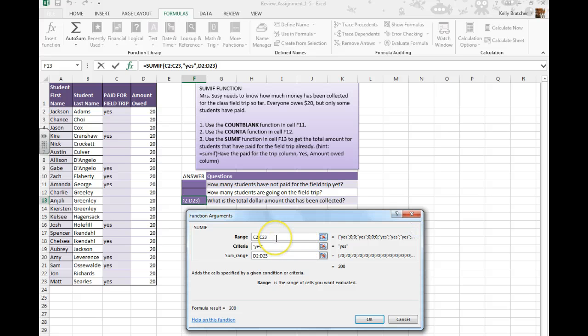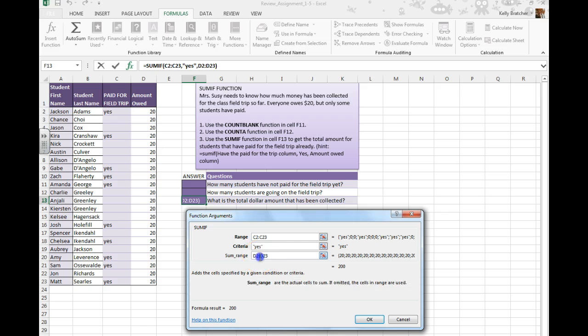So, look through the paid for field trip section. Look for the word yes, and then once you've done that, go to this column and sum the ones that were beside the yes.